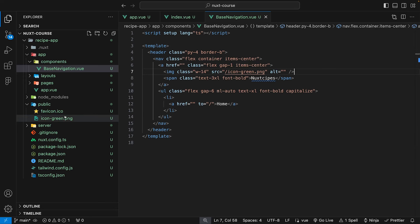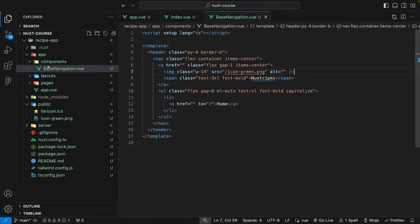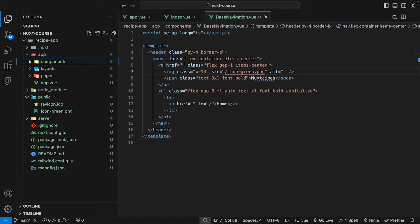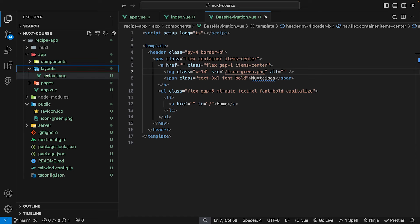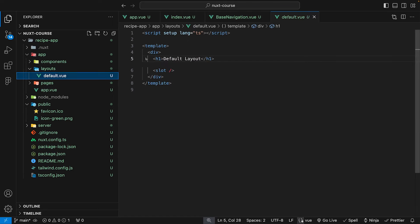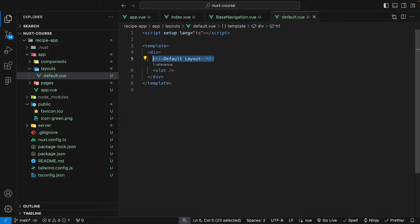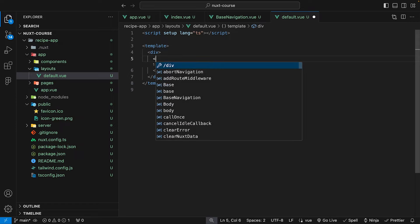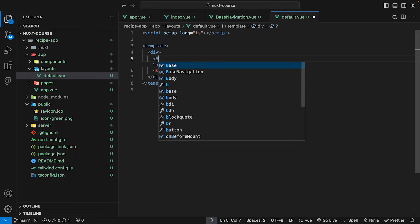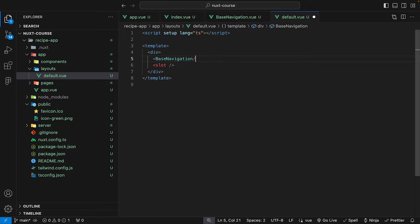And now that we have this image inside of our public folder, we should have everything we need to properly display this base navigation component inside of our application. So what we want to do is navigate over to our layouts and then we have our default layout. We can remove this H1. And then on every page that has the default layout, we want to display our base navigation component. So above our slot, we can insert our base navigation component just like this.